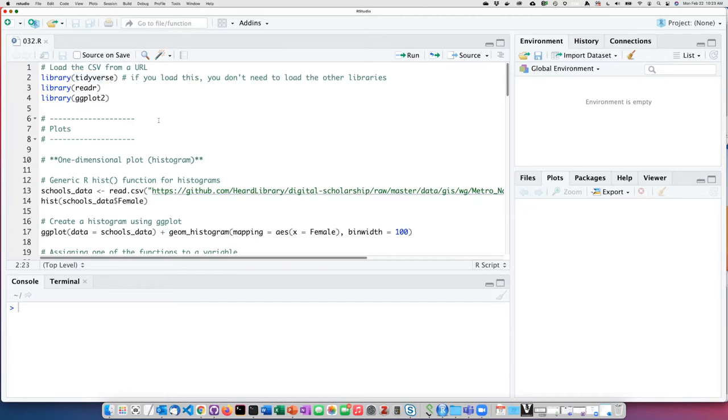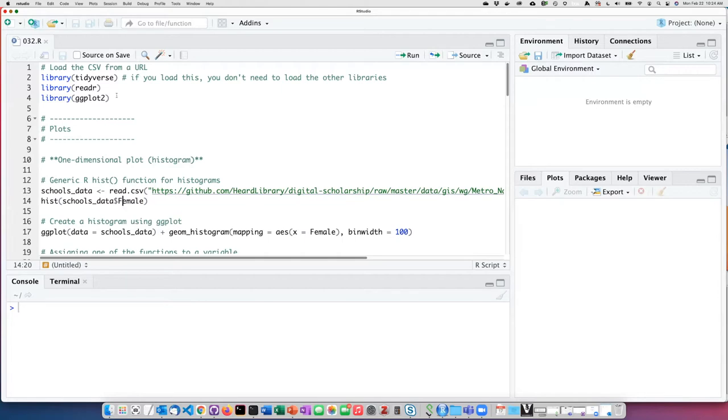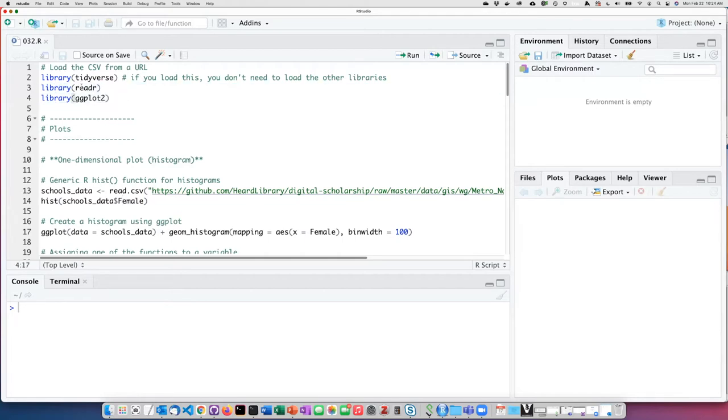If you've already installed tidyverse, then all you need to do is simply call the tidyverse library and it will load many sub libraries, including the ggplot library and others that are part of the tidyverse, such as readr. You can also install and load the packages separately, but if we load the tidyverse library, we don't really need to do these two commands separately.